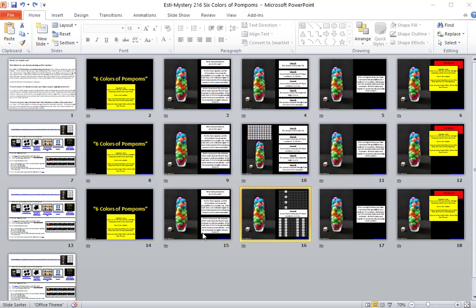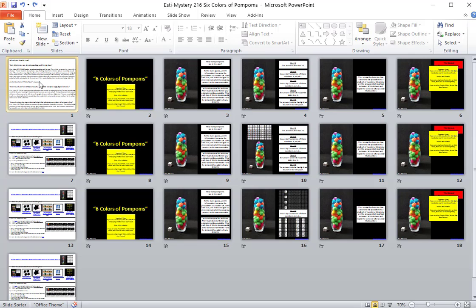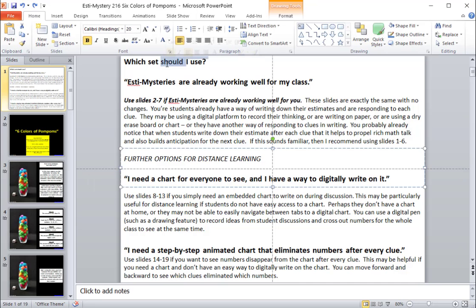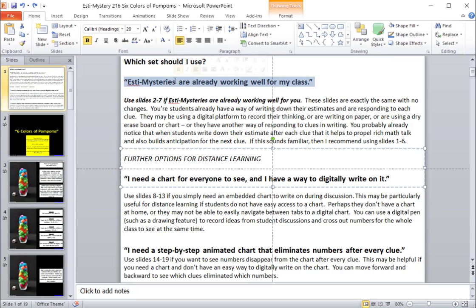If you want to find out more information about this, then leave a comment in the blog. You can also come to slide number one. And if you click on slide number one, you're going to see that there are some tips and questions there. So which set should I use? First of all, if Estimistries are already working well for you, then I recommend not making any changes at all here.